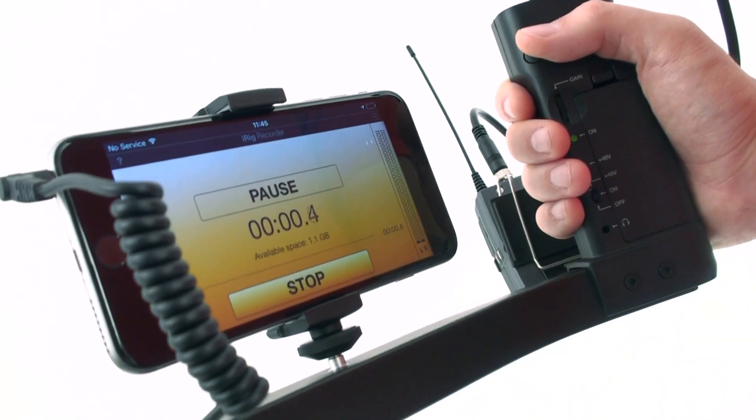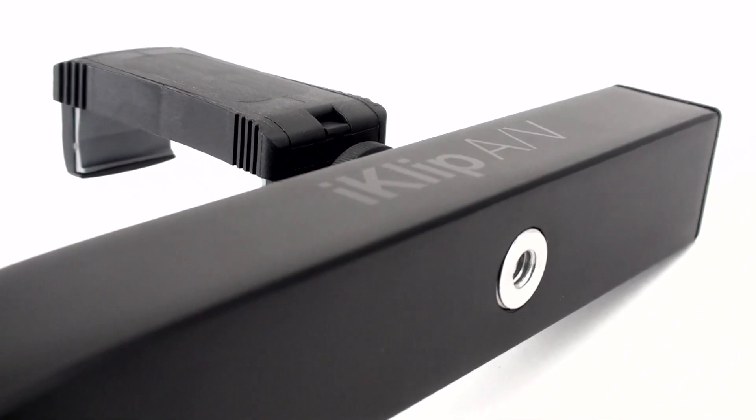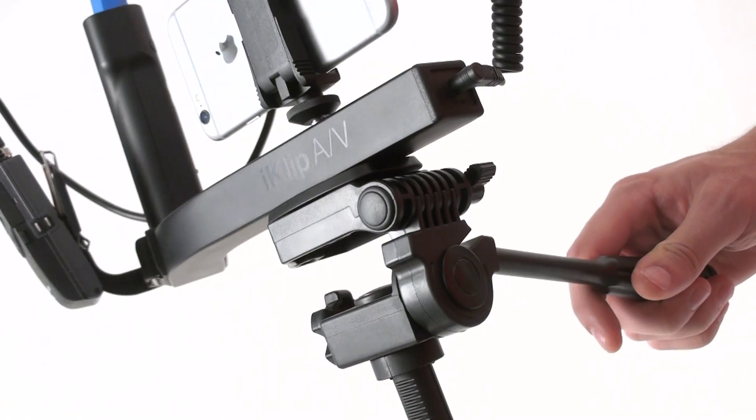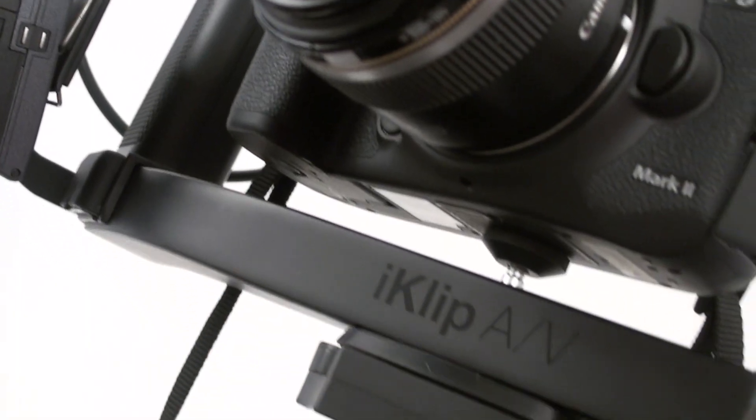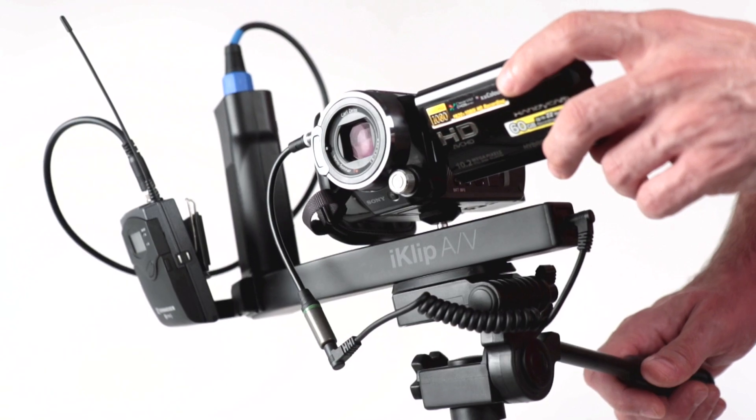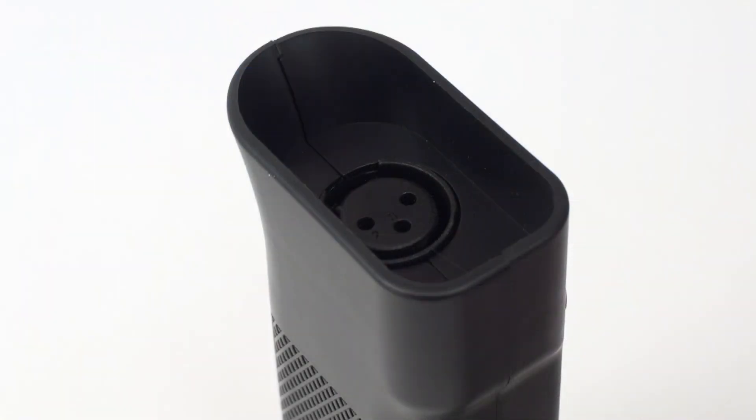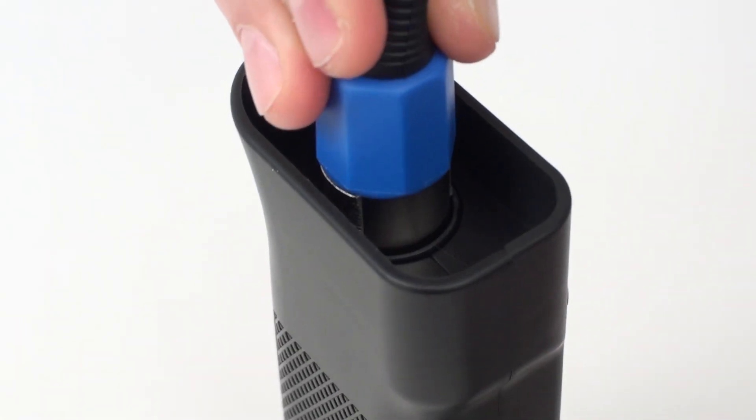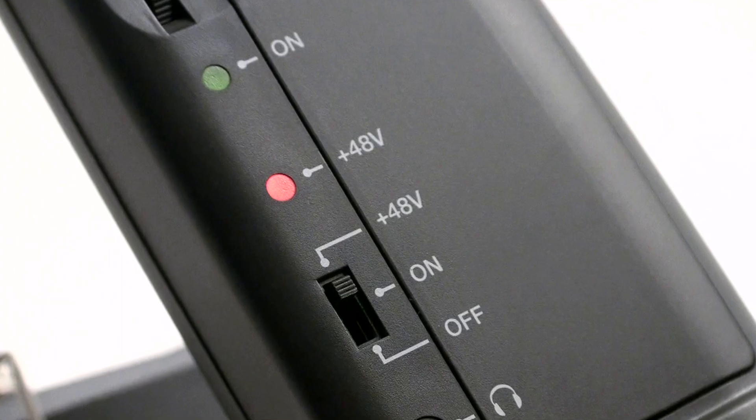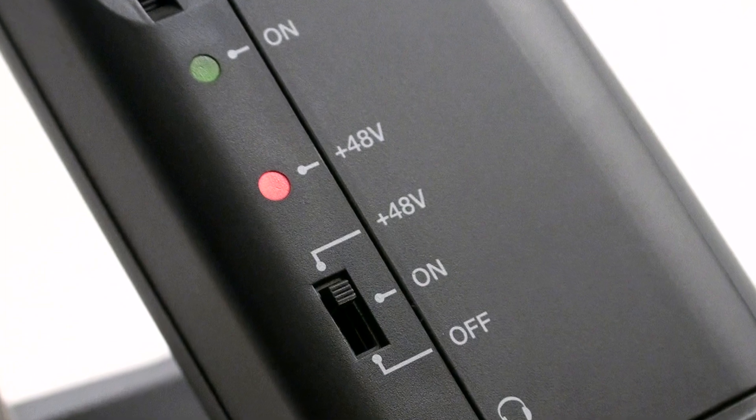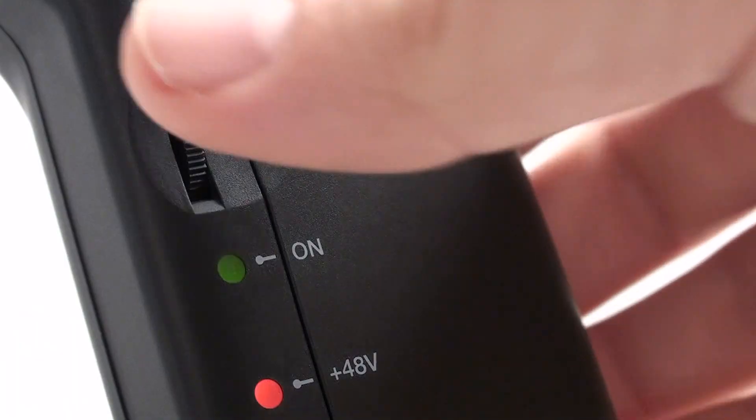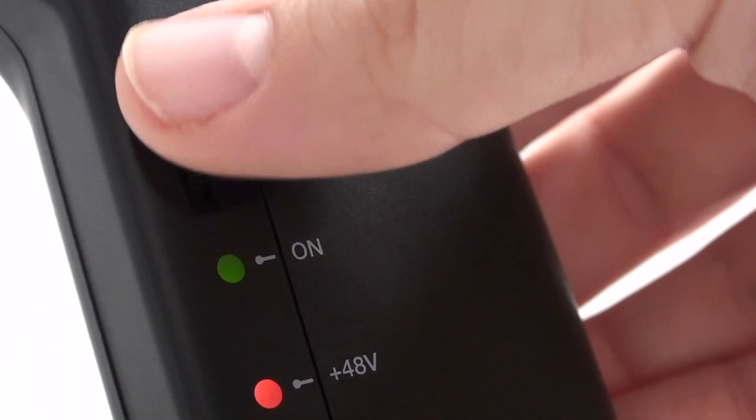iClip AV is a handheld or tripod mounting system for smartphones or compact video cameras that features an integrated high-quality XLR microphone preamp with phantom power and adjustable gain control.